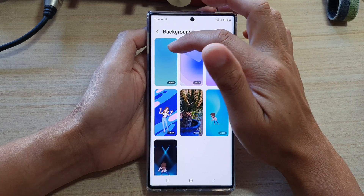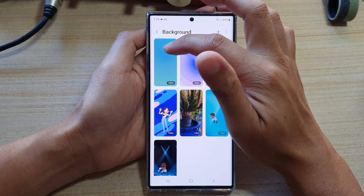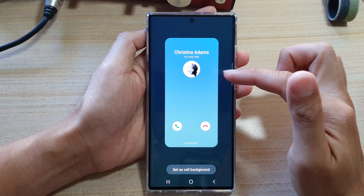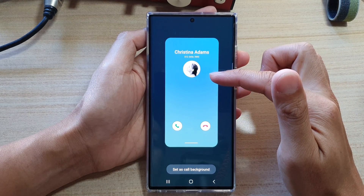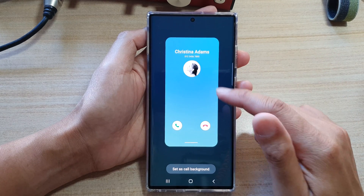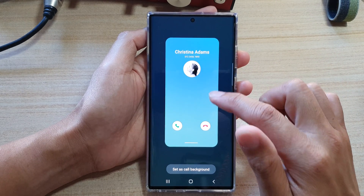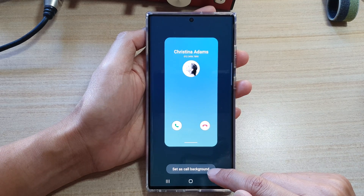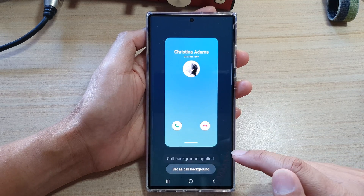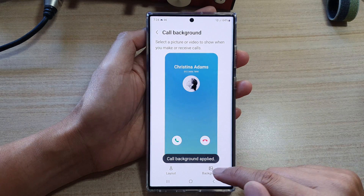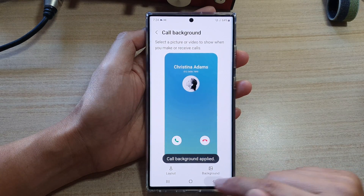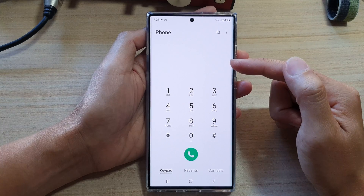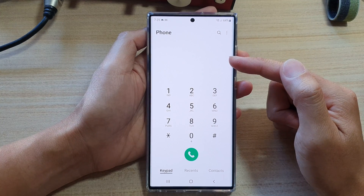it is the first one — the blue background right here. So this is the default setting. Select this background and then tap on set as call background. And then that's it.